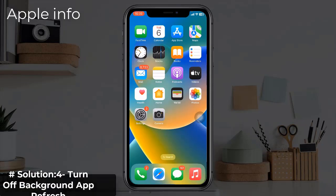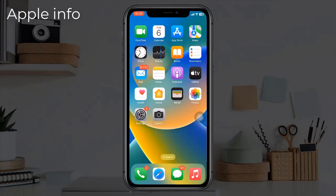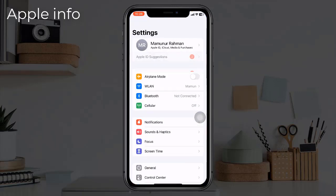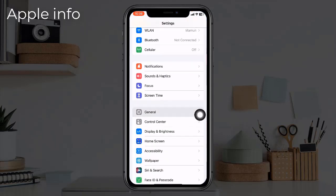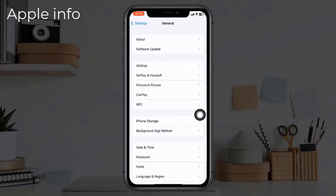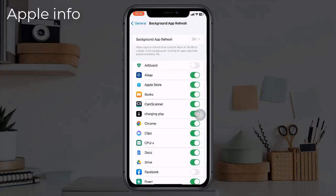Solution 4: Turn off background app refresh. Turning off background app refresh is also an effective way to fix overheating issues on your iPhone. To turn it off, open the Settings app, tap on General, then tap Background App Refresh. Select the apps that you want to disable the feature for, and make sure the feature remains enabled for your essential apps.